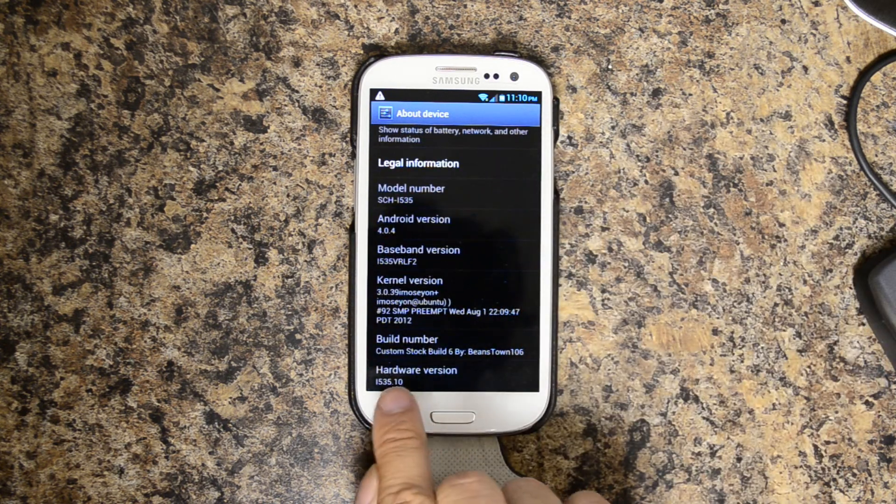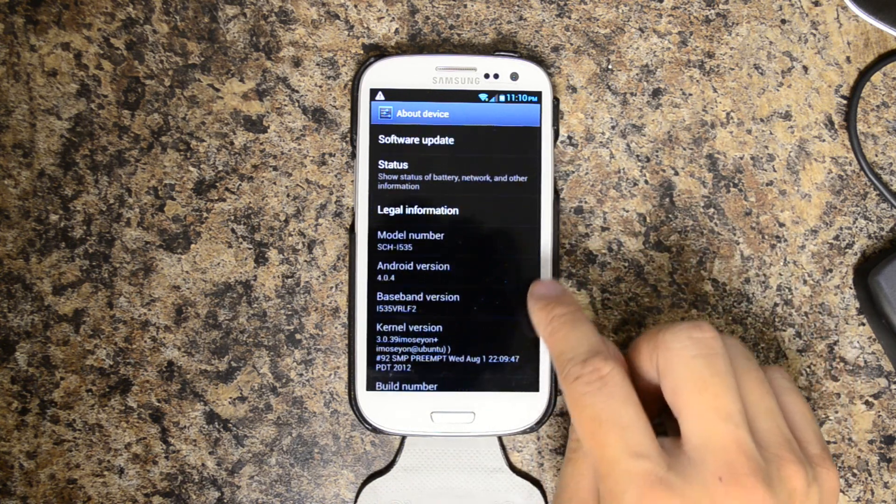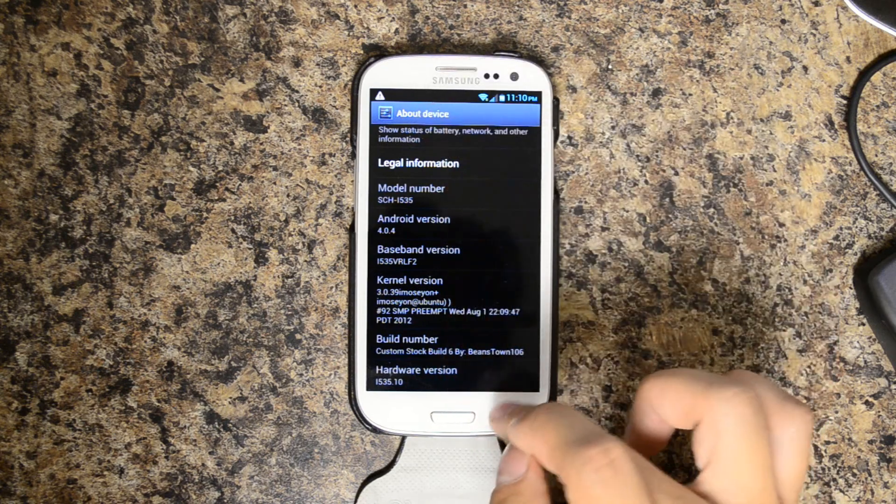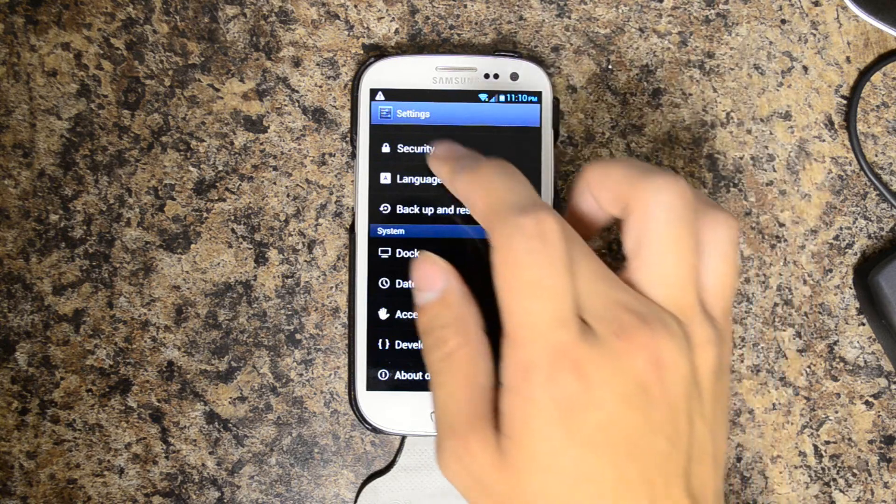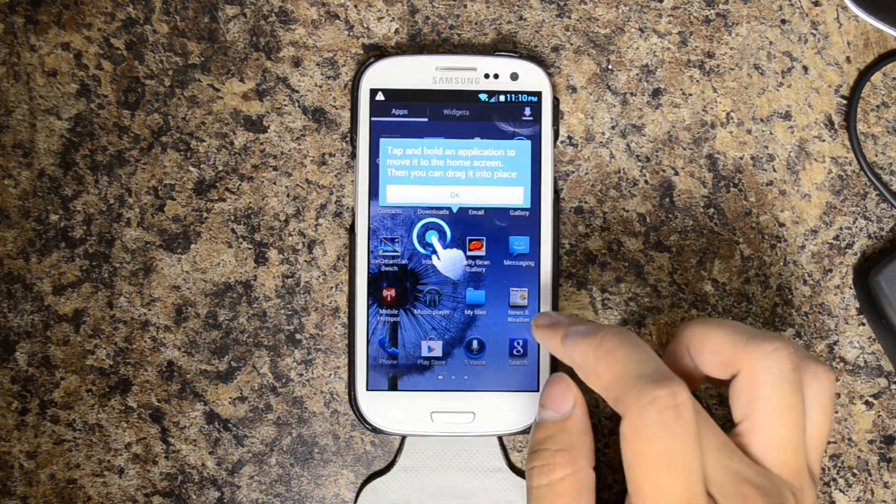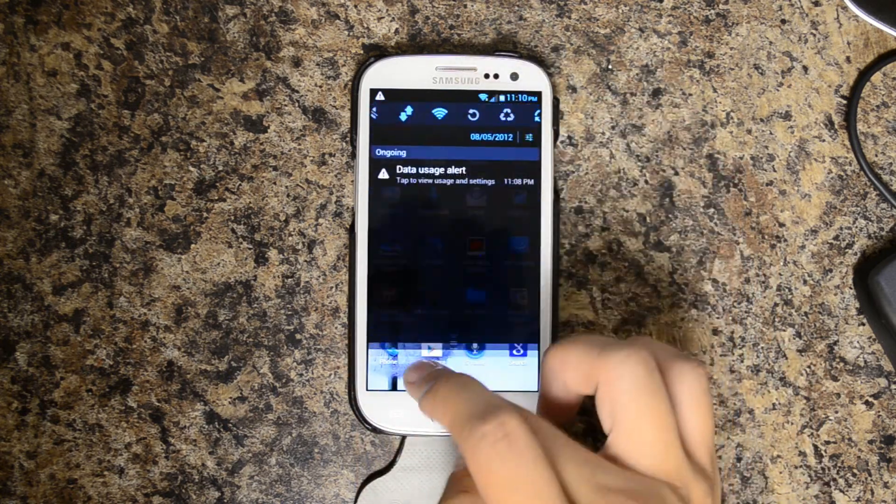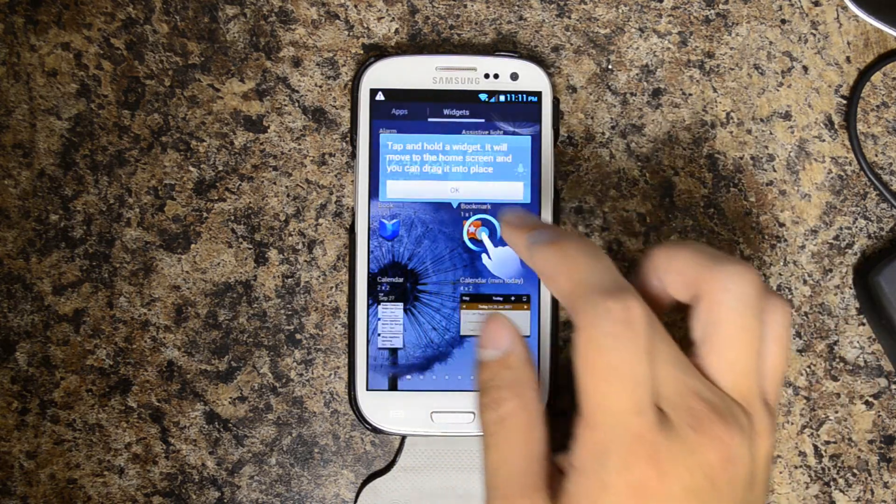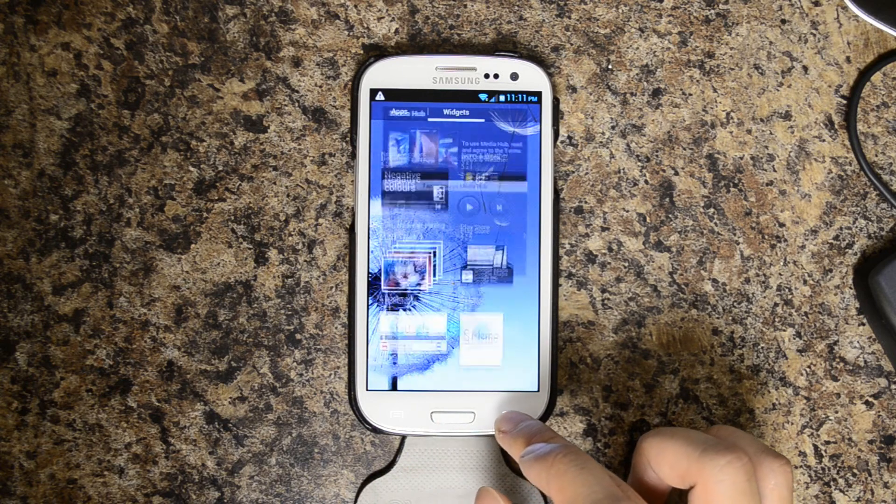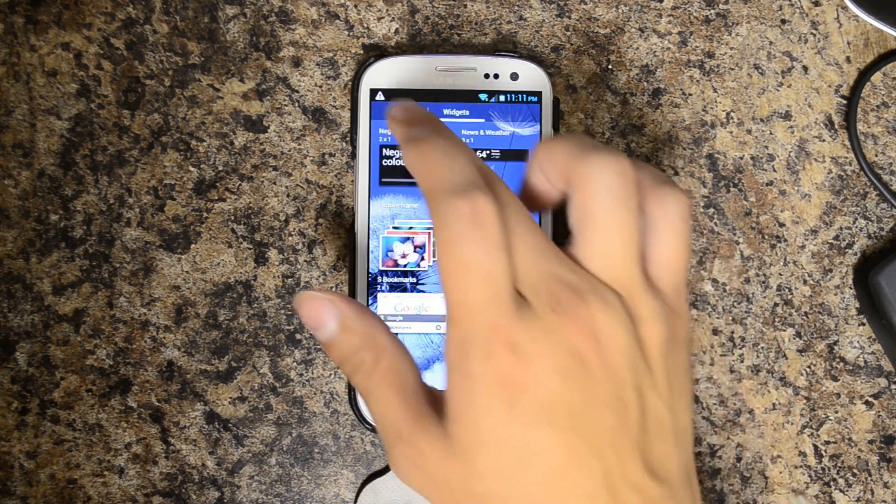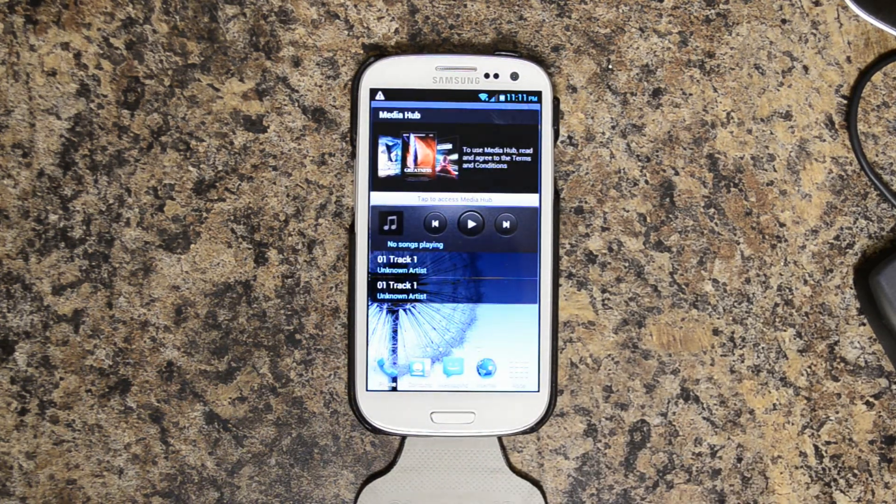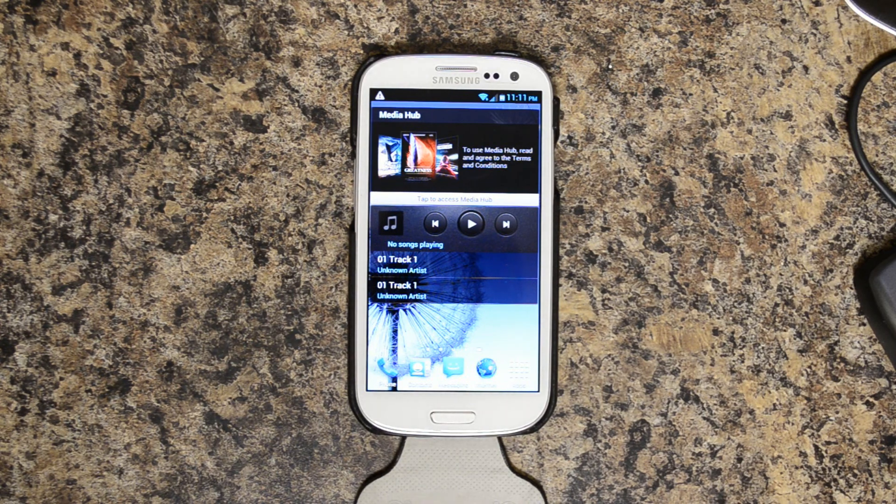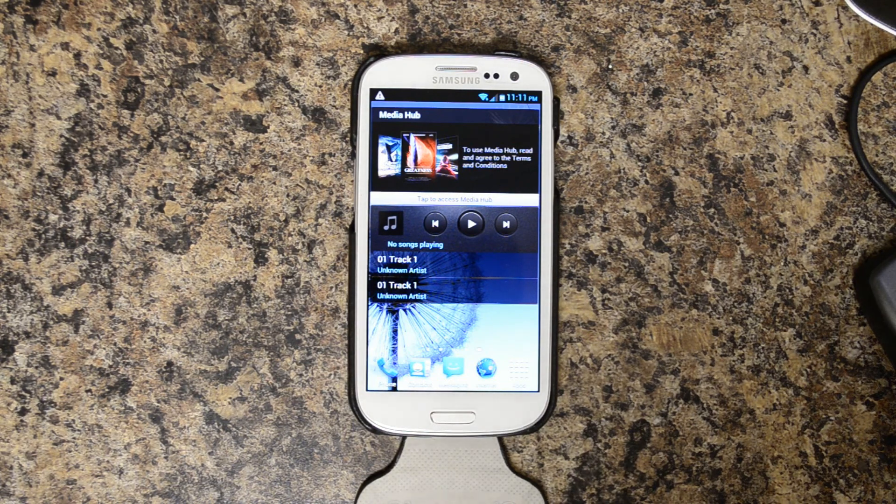Custom Stock Build 6 by Beanstown106. So overall it looks pretty nice. It just has a slightly different theme to it. So for more information about this ROM and the benchmarks just like this video, subscribe to the YouTube channel and when that video appears, you'll probably get notified about it. Thanks a lot.